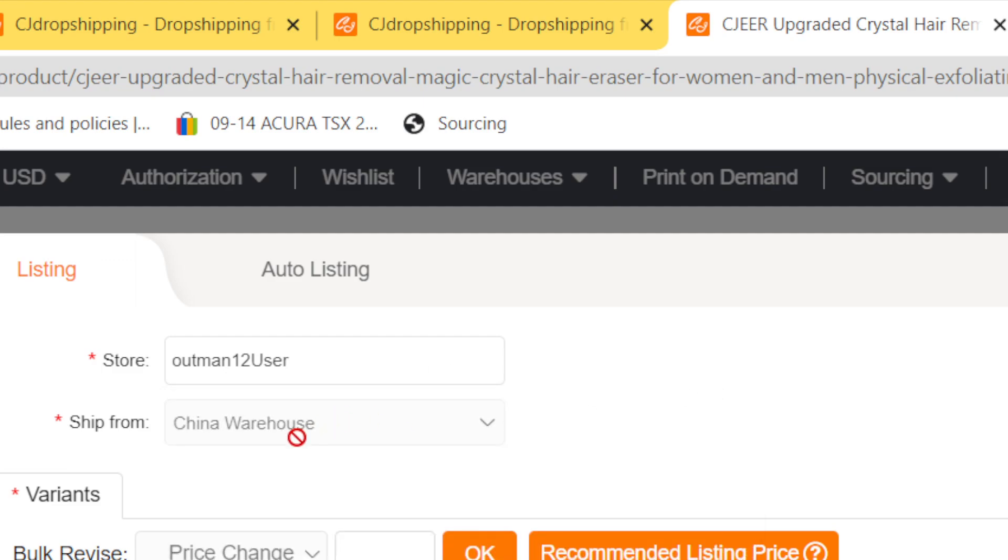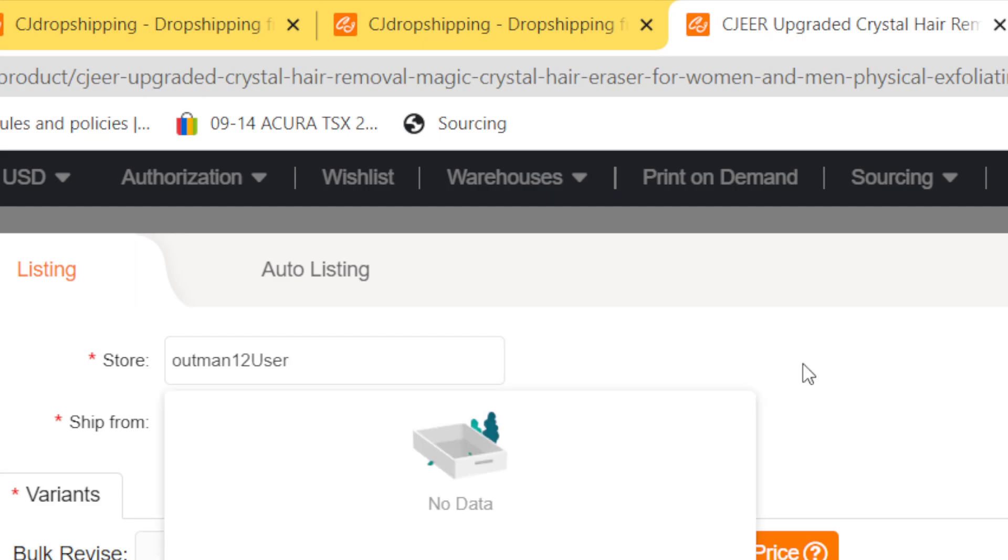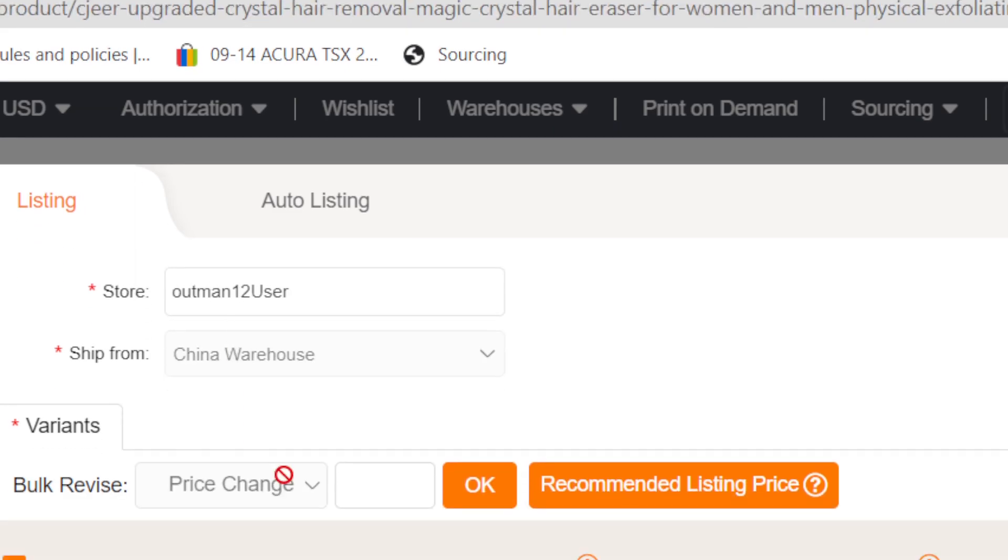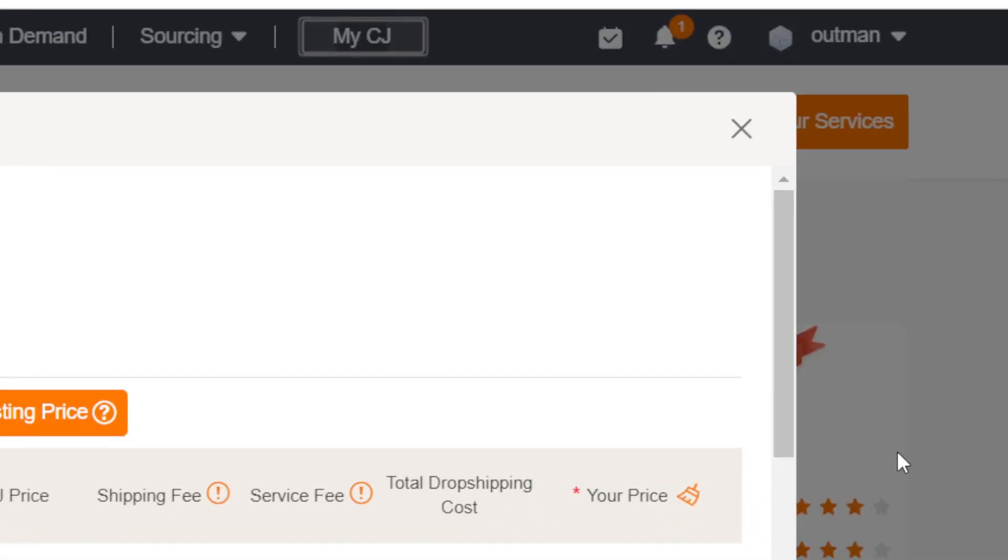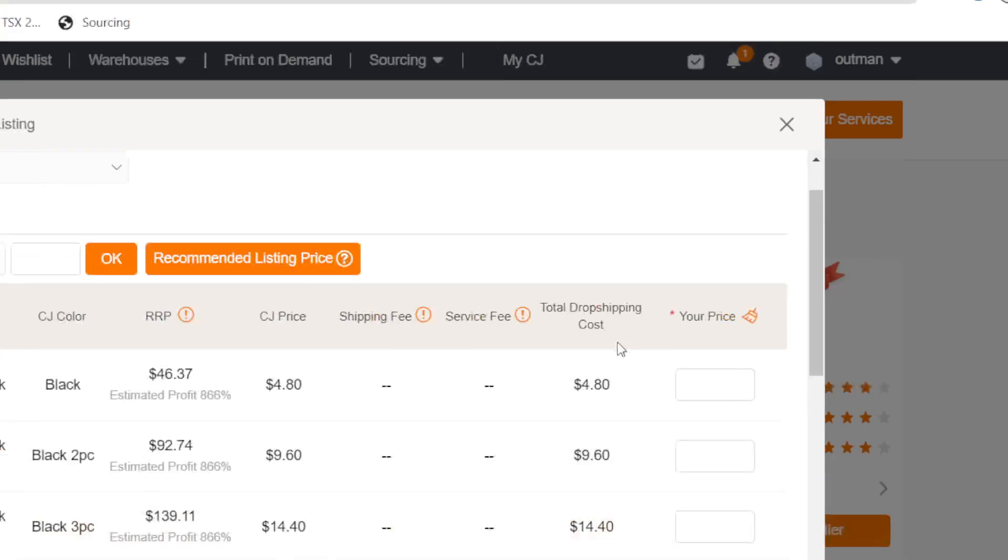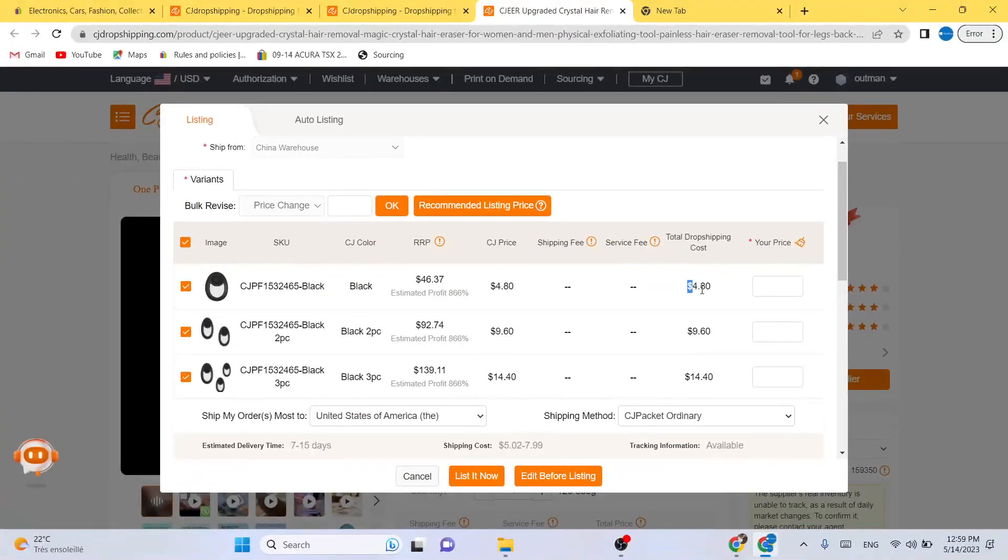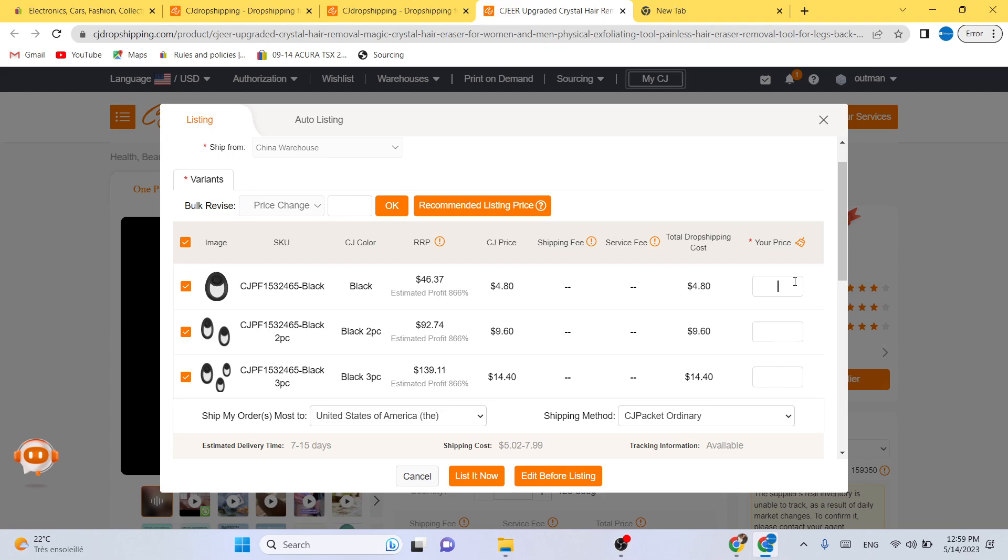After you add your eBay store, what you need to do is you want to add the price. As you can see, this is how much CG will charge you every time this item sells. It's four dollars. And this is the price that you are going to say, for example, twenty dollars.